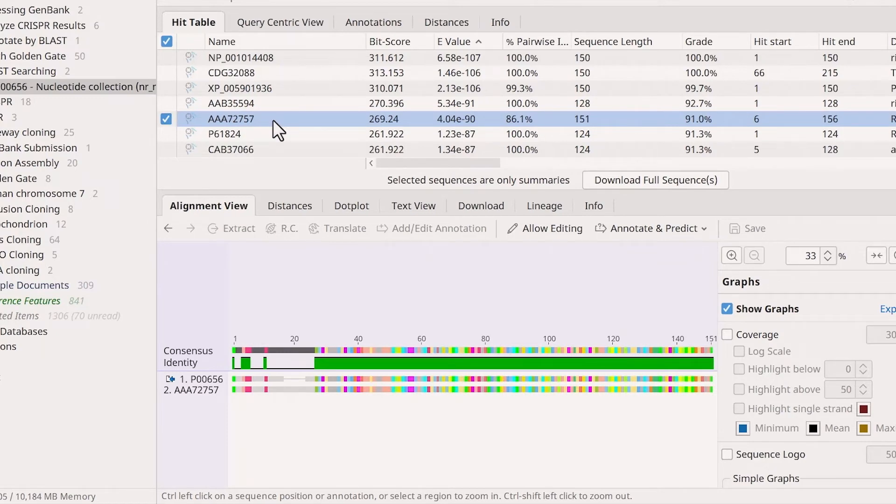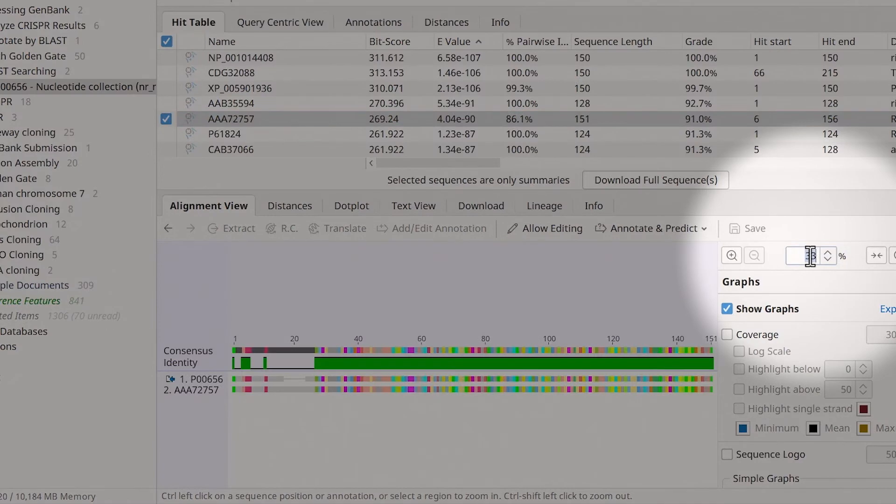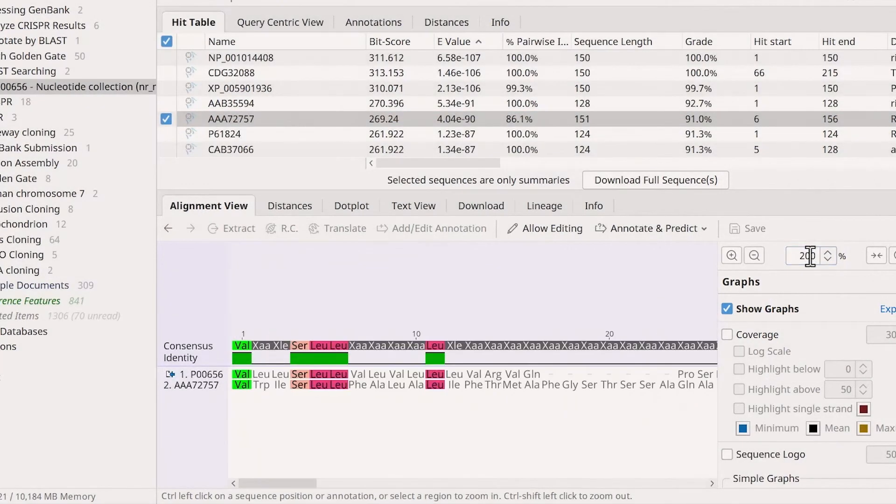To look at the sequence comparison in more detail, you can use the zoom tools to focus on different regions. Now you can see the individual codons or bases and how they differ.